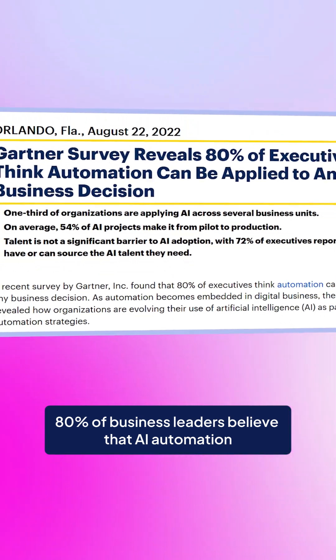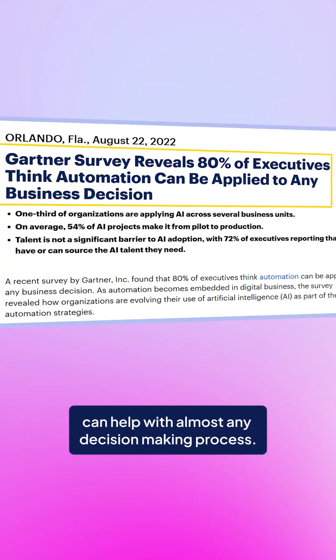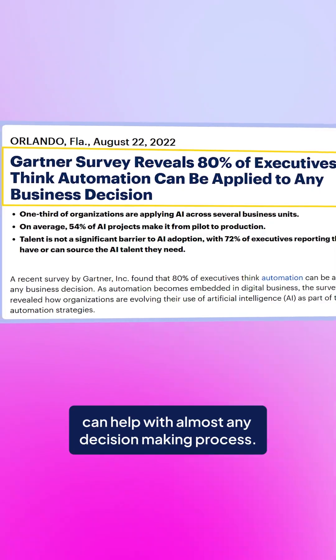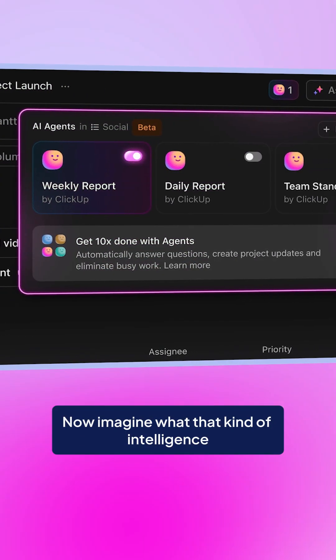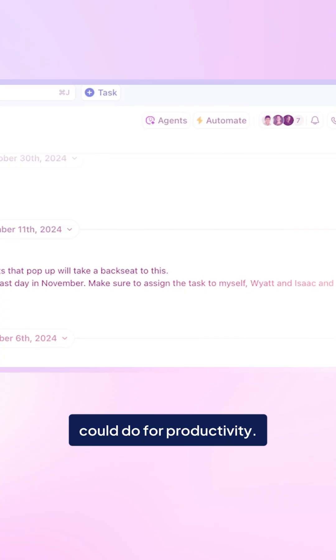80% of business leaders believe that AI automation can help with almost any decision-making process. Now imagine what that kind of intelligence could do for productivity.